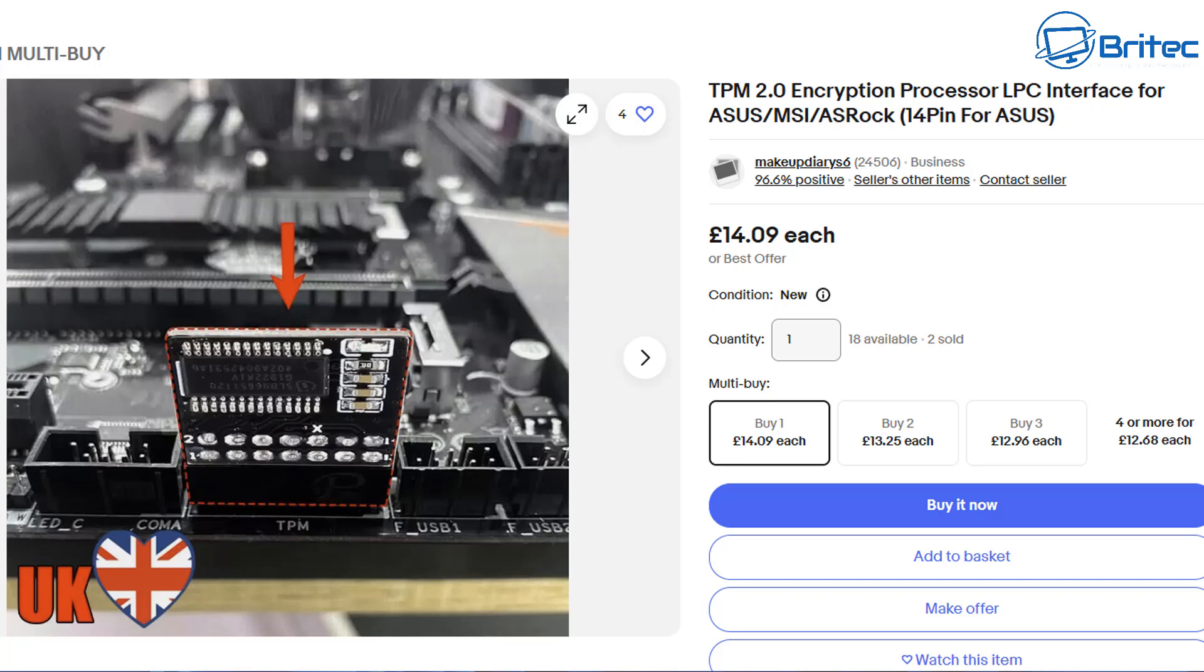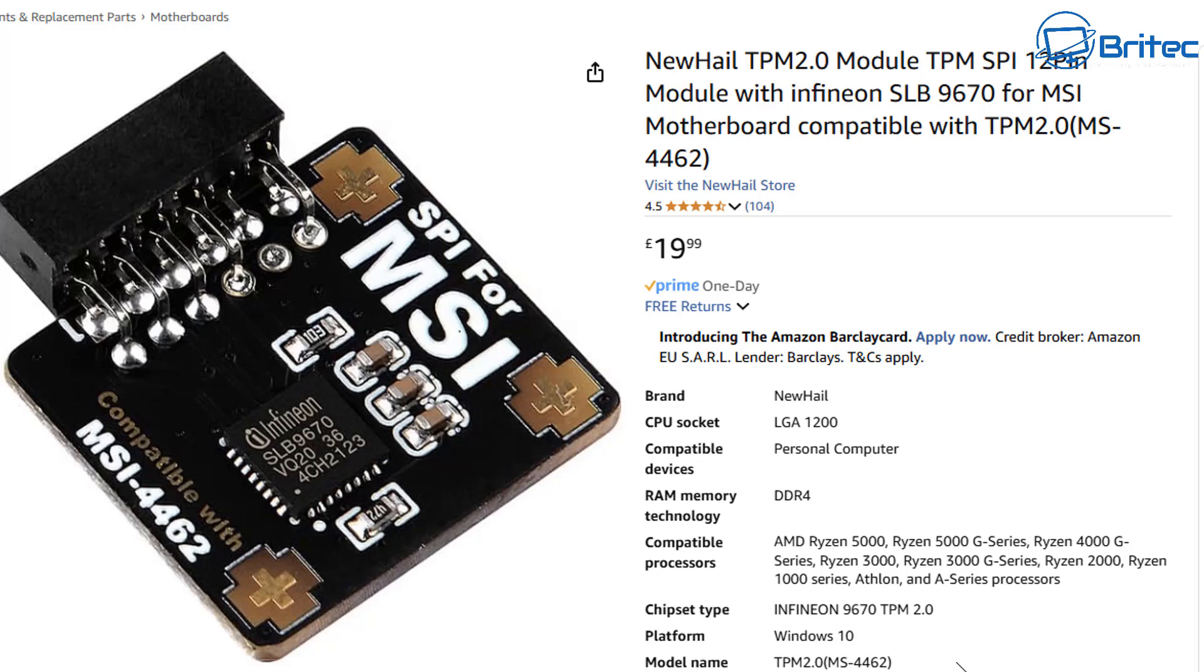That being said, you would still need to make sure you're reaching all the other requirements. You can purchase these on Amazon. This one is £20. You can see the AMD Ryzen 5000, 5000G series,